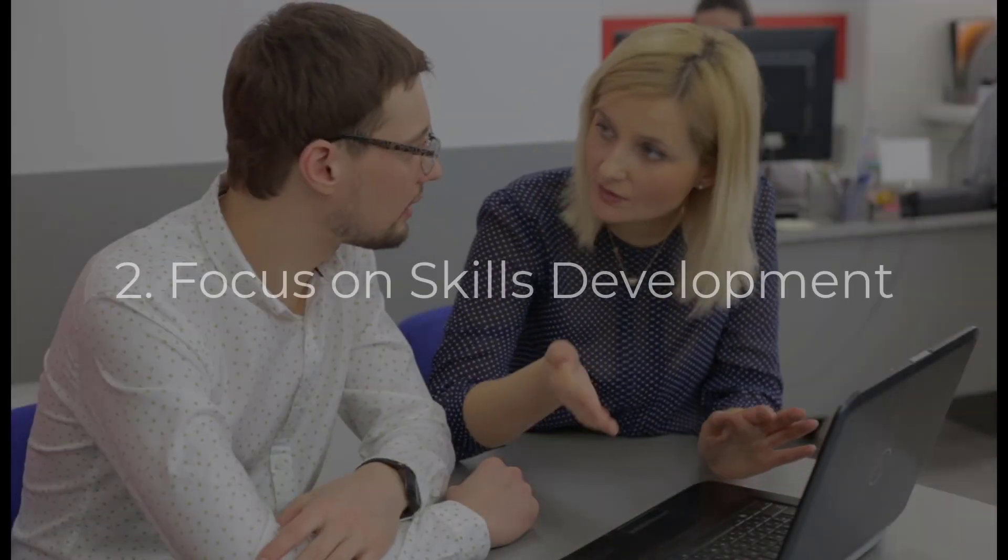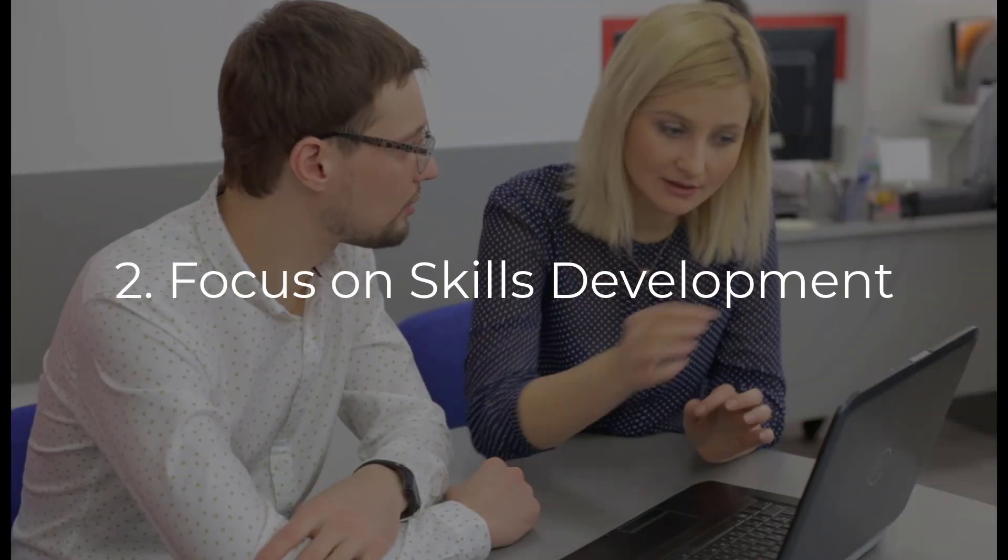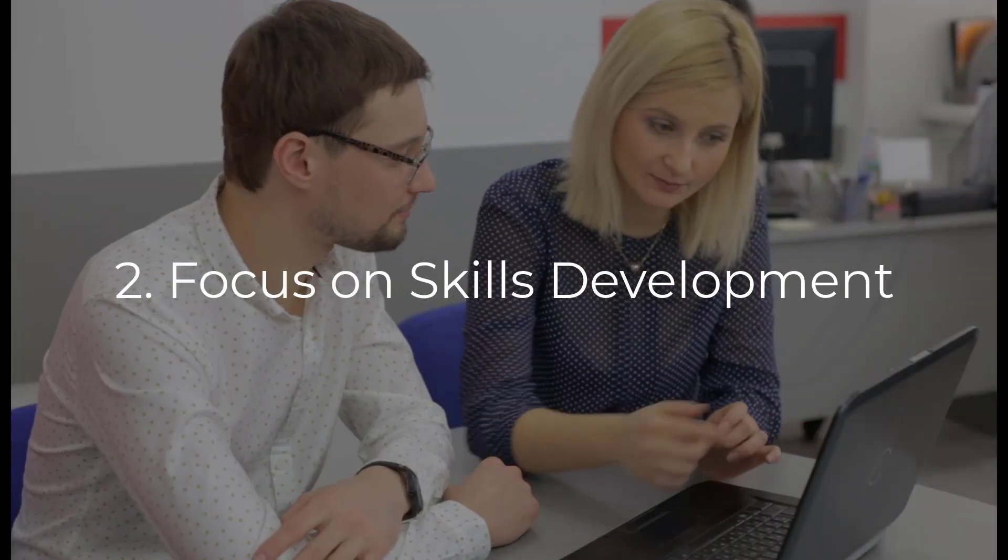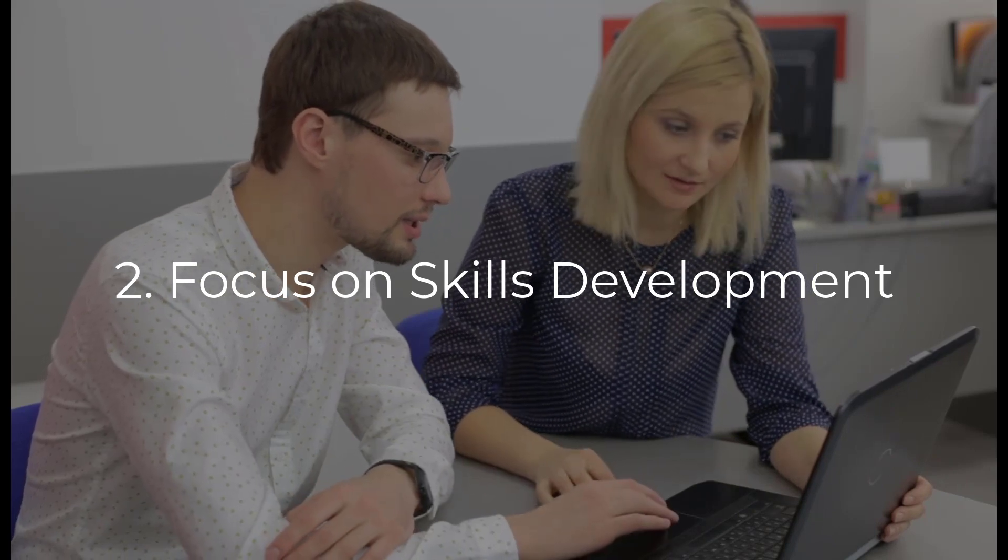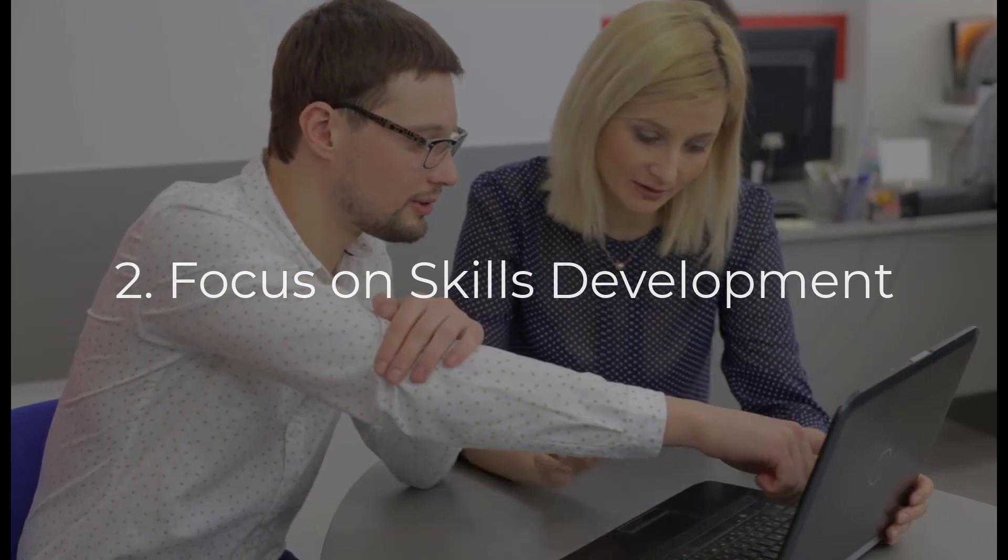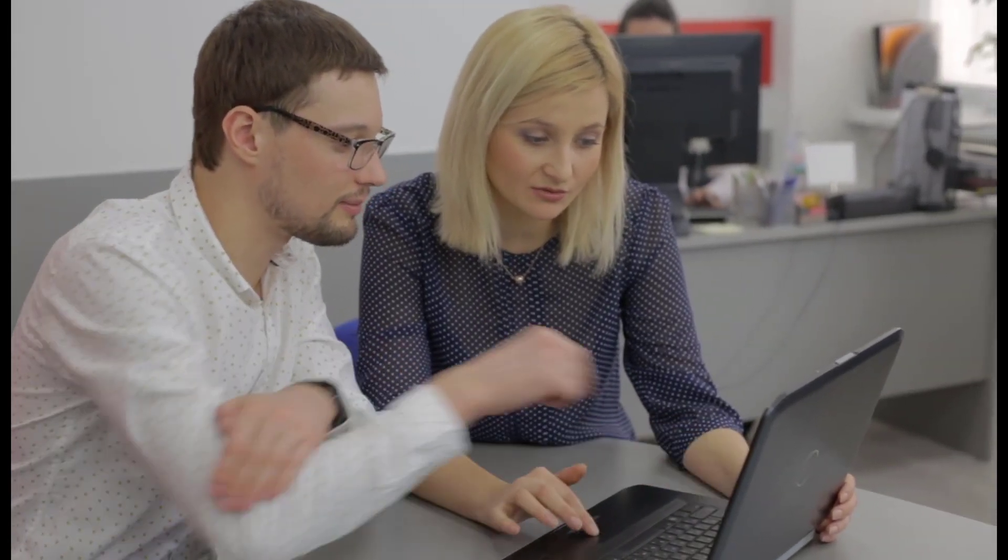Spending valuable training time lecturing your sales reps is far less productive than running activities that call for rep participation. Interactive discussions regarding real-world experience along with role-playing and objection-handling exercises should make the majority of your training in order to see the best possible results.